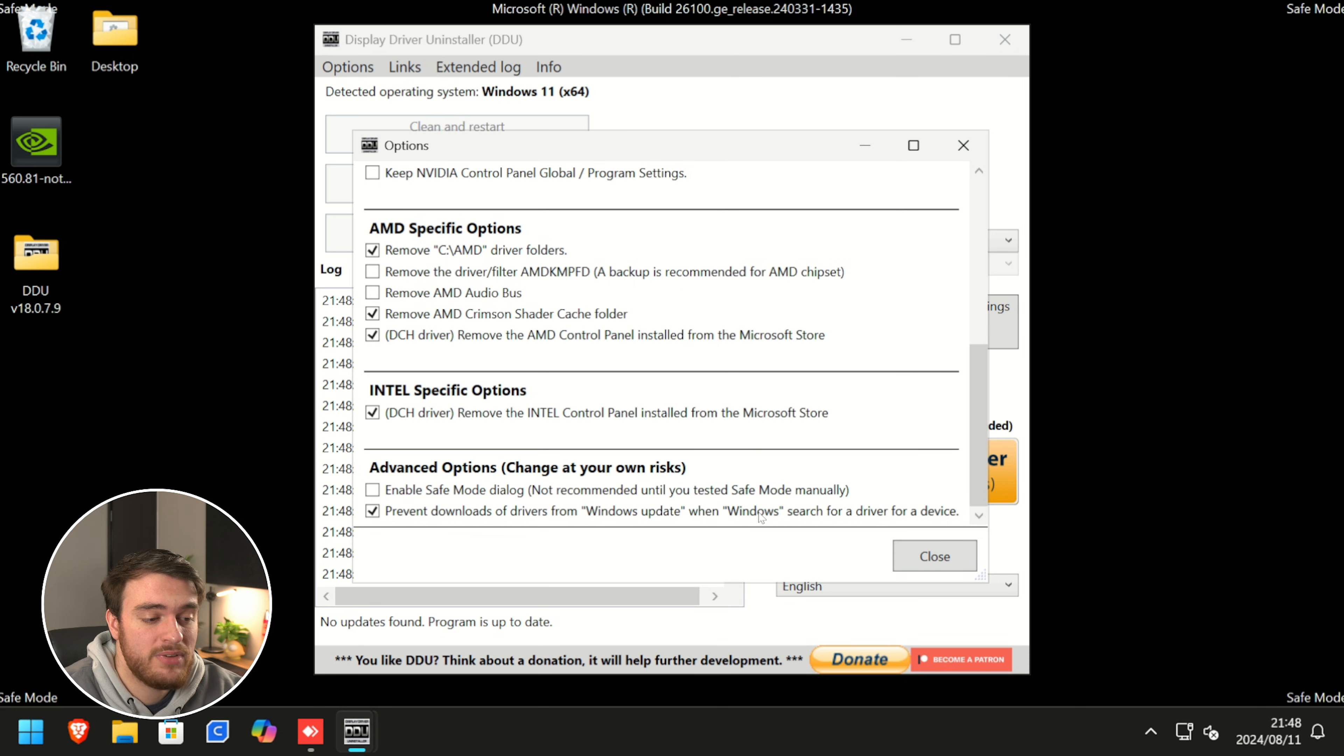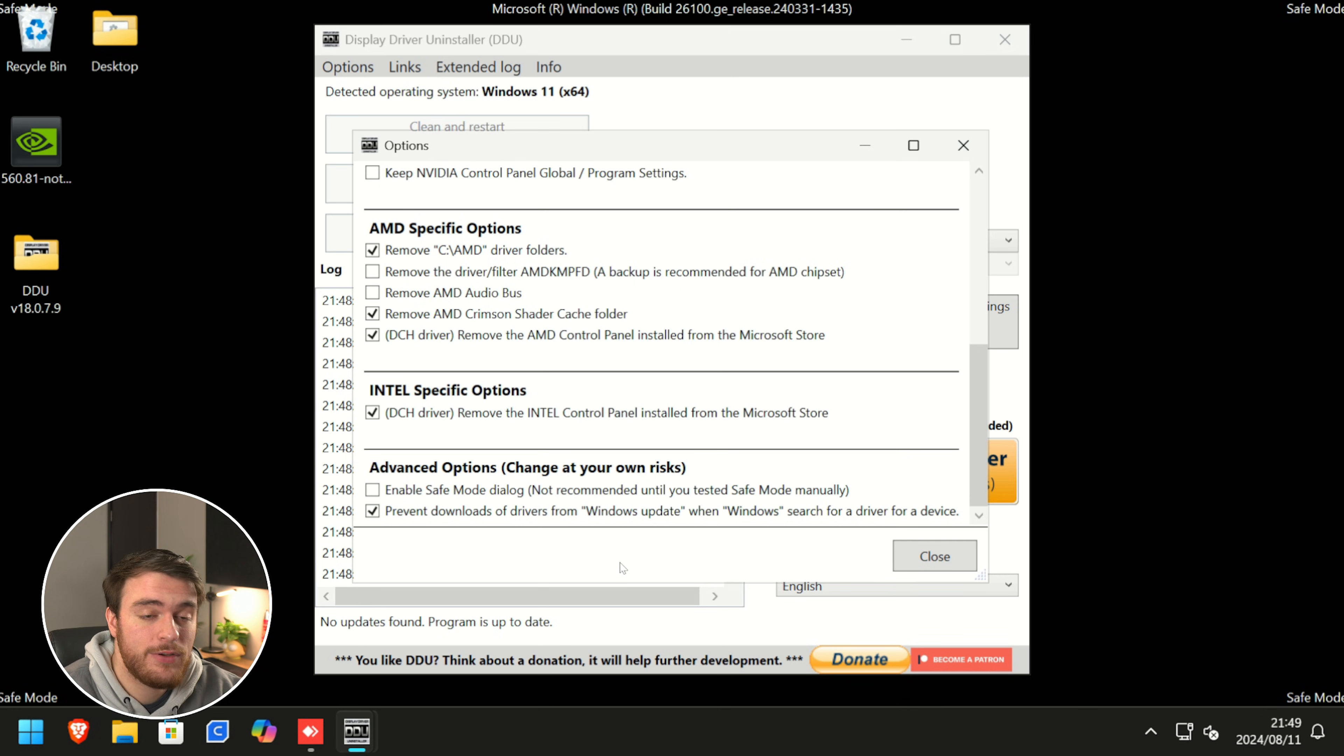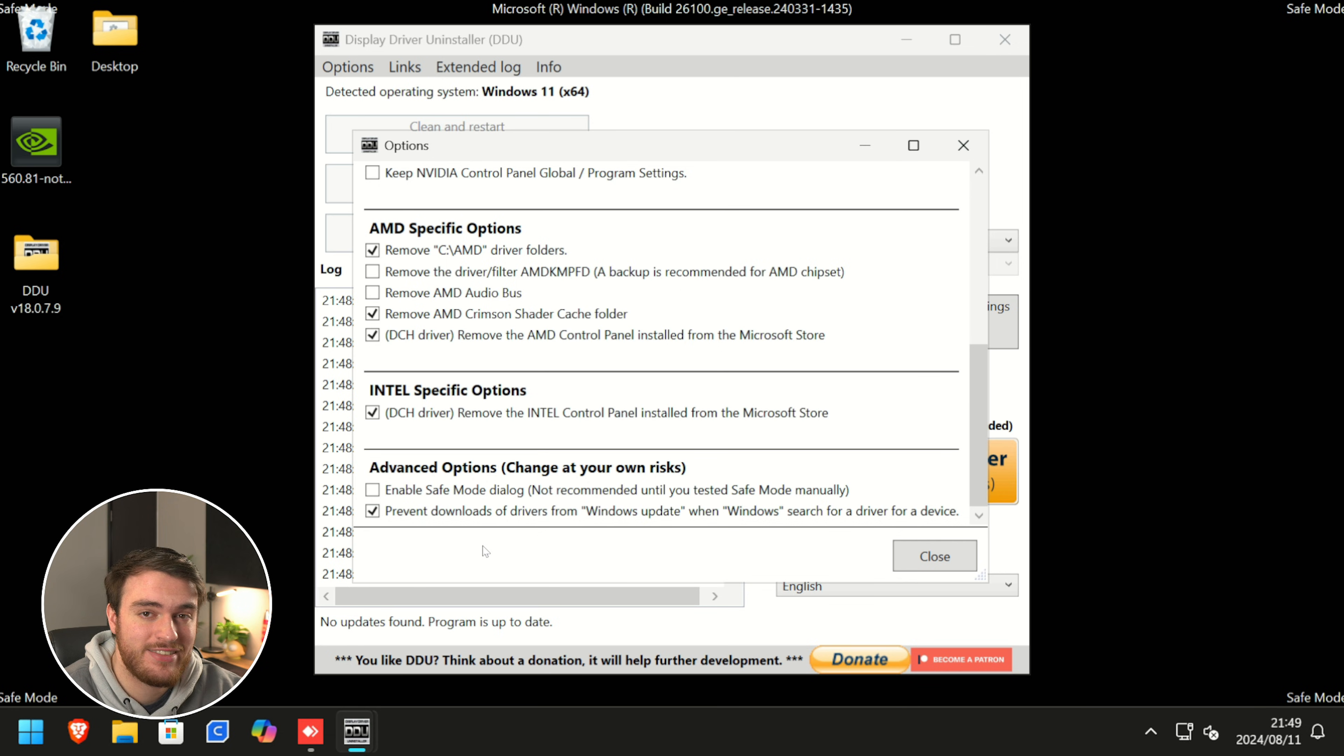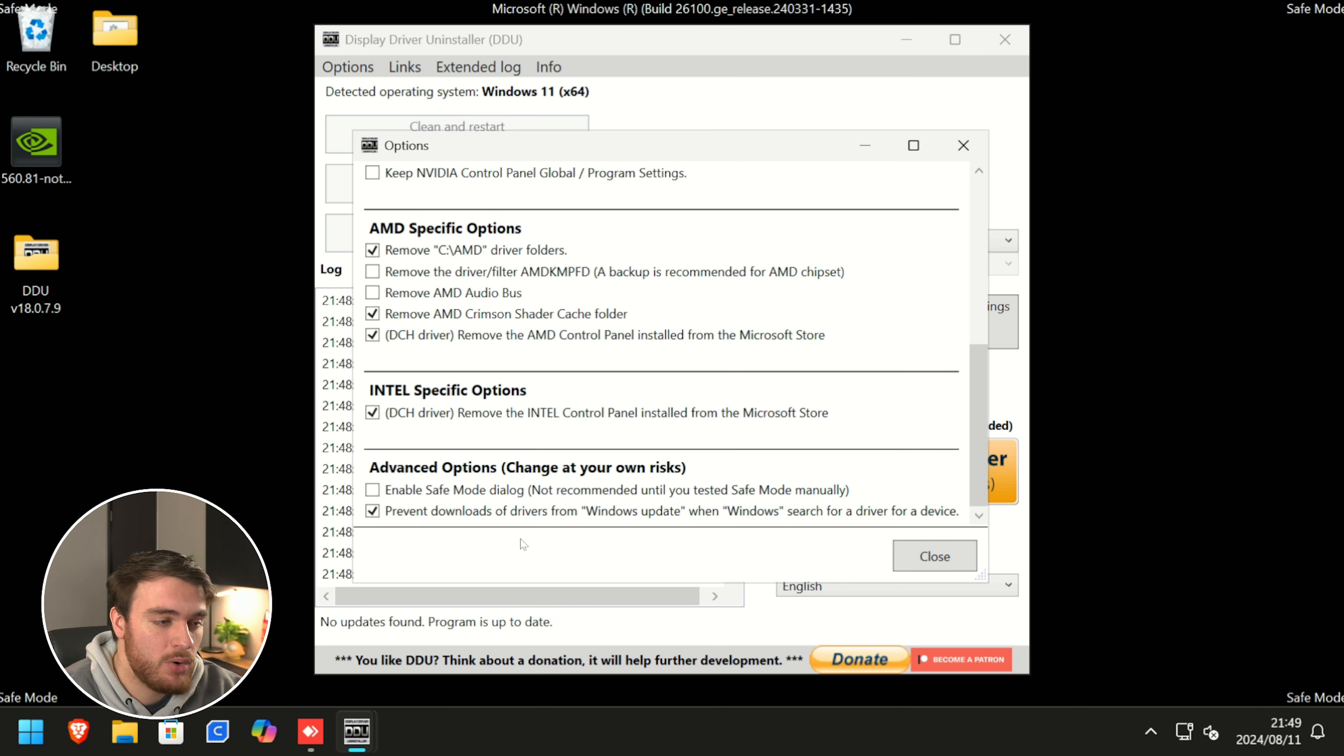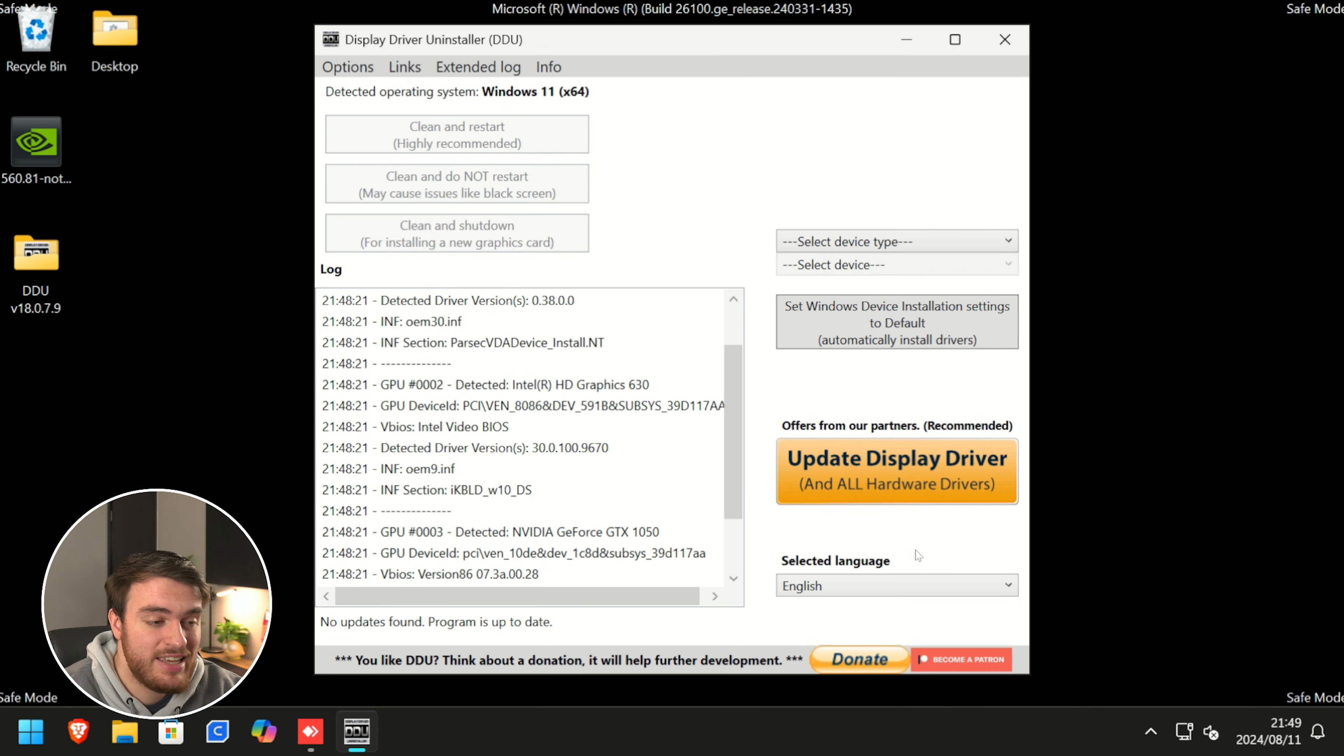This will prevent Windows from downloading an outdated or possibly broken graphics driver when we reboot normally. Just keep in mind that in the future, you should reopen this app and uncheck this box so Windows can properly download drivers for your system. Alternatively, you could leave this tick box unchecked and instead unplug your Ethernet cable or turn off your Wi-Fi. This is just safer to prevent Windows from downloading a broken or older graphics driver, so I'll tick it and we'll click close here.